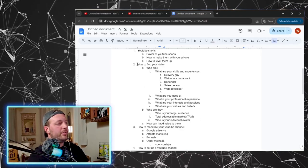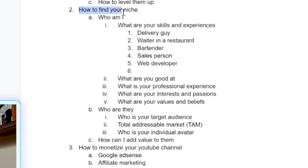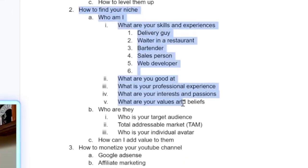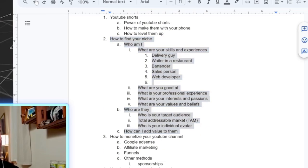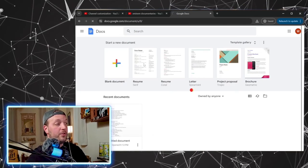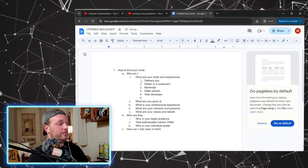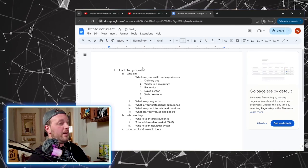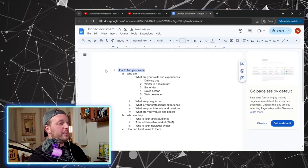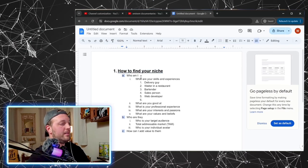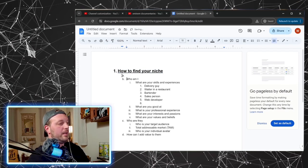So then what you do is you take this — this is your video idea, like 'how to find your niche.' And then once you've filled it out, just take all of it and go back here and open up a new document. Just paste 'how to find your niche.' That is your title. This is your outline.